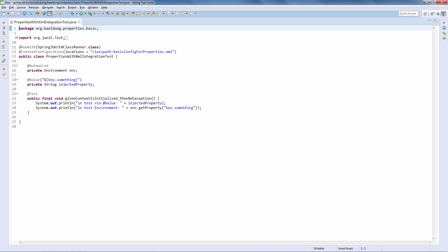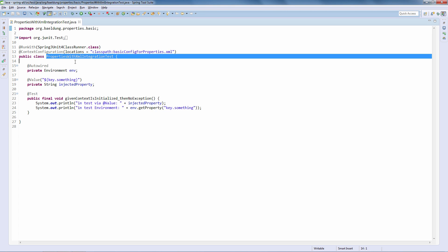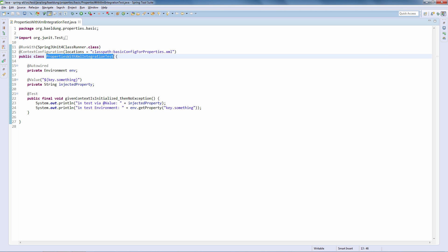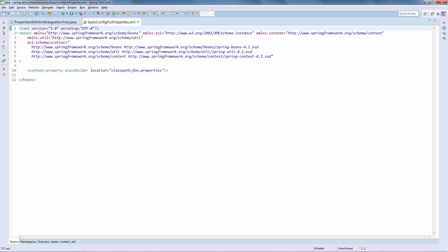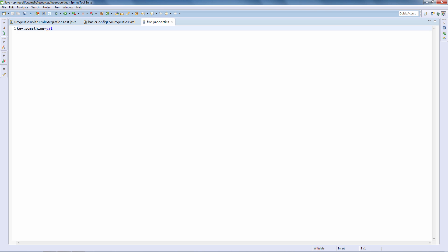We're going to be starting with a test. We have here a simple test called PropertiesWithXMLIntegrationTest and this is pulling in a basic XML configuration. All this is doing is pulling in the full properties file with this property placeholder element. The full properties is a very simple property file with just one single property.